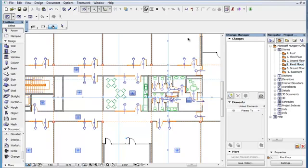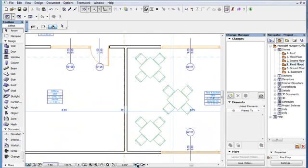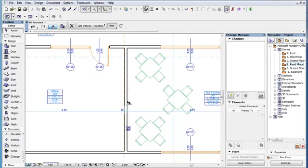This clip will familiarize you with the way Change Entries are created in the Change Manager Palette. When a modification is made in the project documentation and we want to keep track of it in Revision Management, we need to create a Change Entry for it.